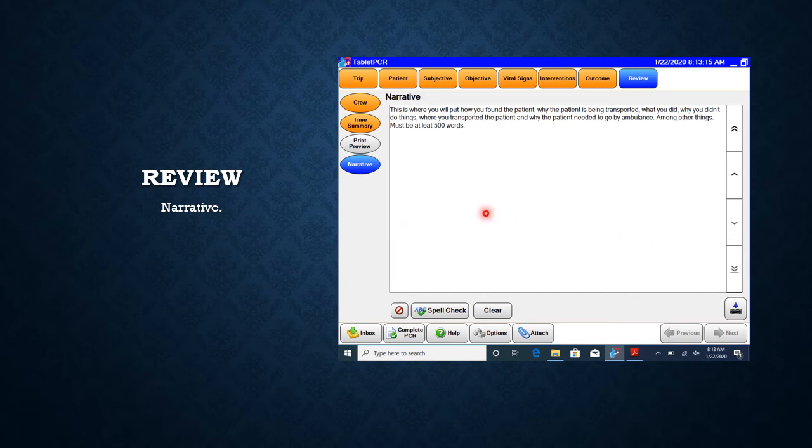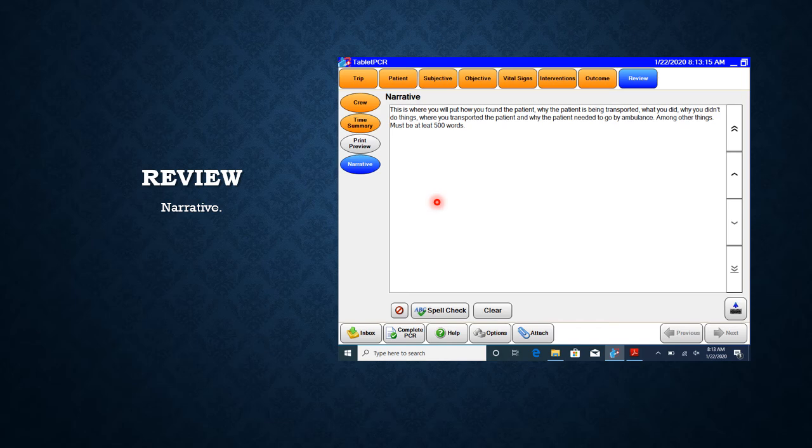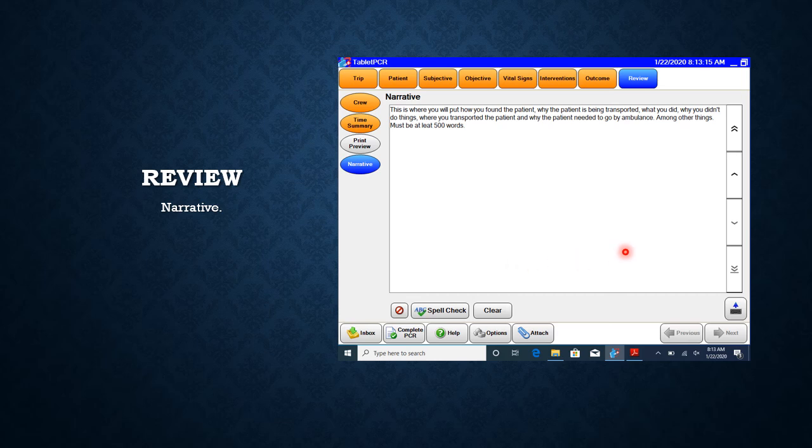Narrative. This is where you're going to put in your narrative. It needs to be 500 characters, not 500 words. We'll go over that in a different slideshow. Make sure you do spell check when you're done, and the final slideshow will be how to finish this up.